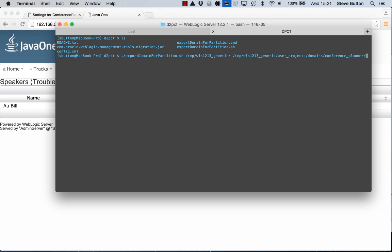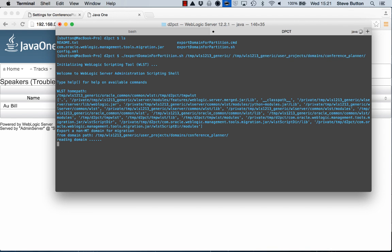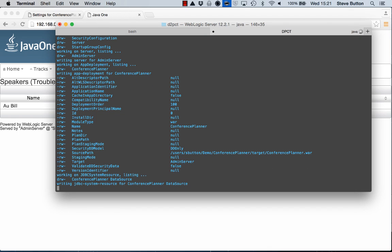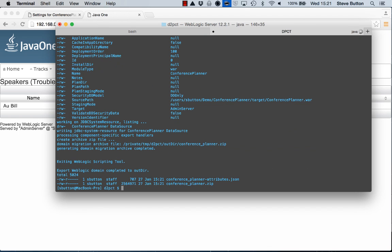Yes that was right. So what this is going to do now is it's going to go ahead and inspect that domain and extract all of the information that is portable from that domain and put it into one of these domain to partition archives for me. So that will include configuration of data sources, if I had JMS resources those would be configured, security realms, and also any deployed applications.